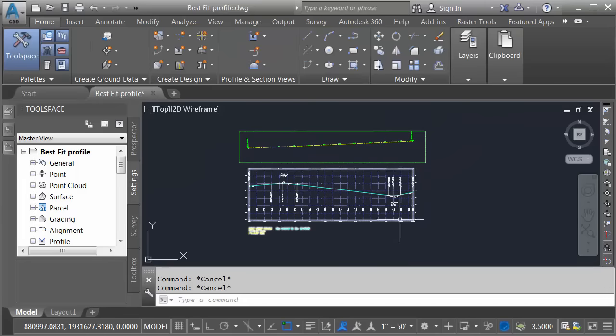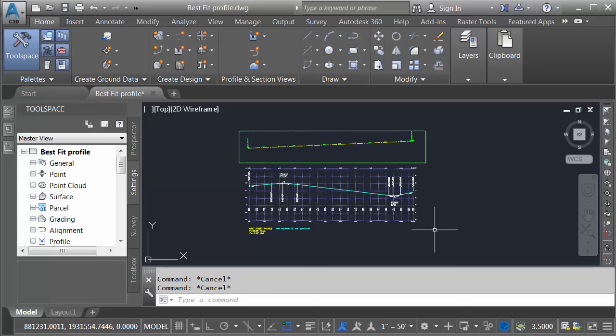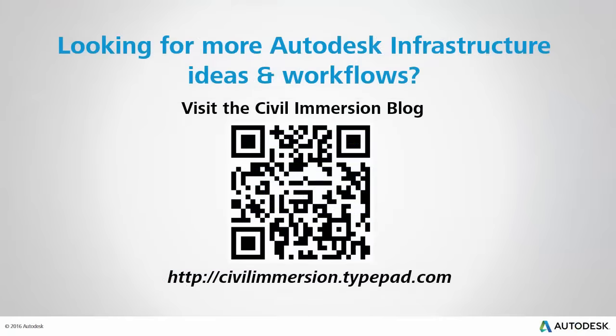So, the next time you need to create a proposed profile that closely matches an existing profile, try experimenting with some of the Best Fit options. Using Best Fit, you can quickly apply vertical geometry to an existing surface profile. Would you like to explore other Autodesk infrastructure ideas and workflows? If so, please visit the Civil Immersion blog by scanning the QR code or by following the URL listed below.